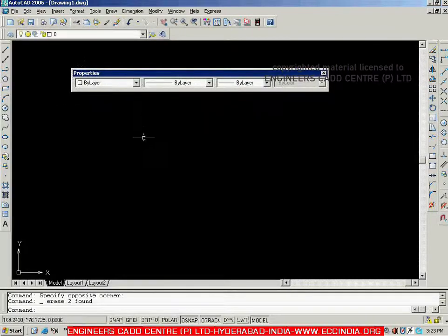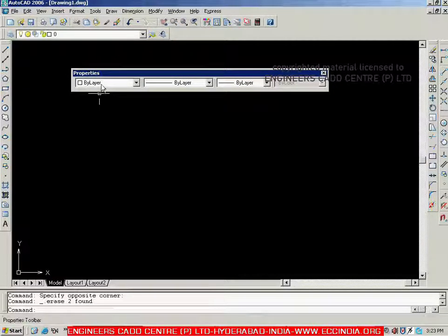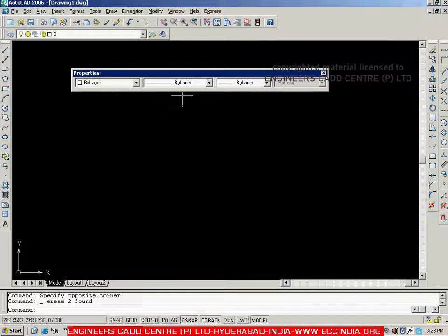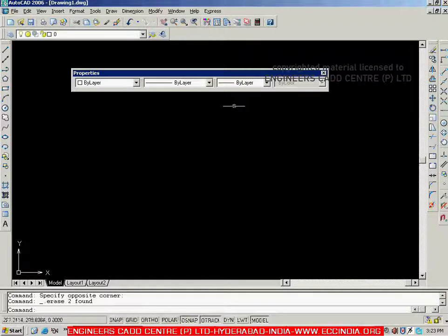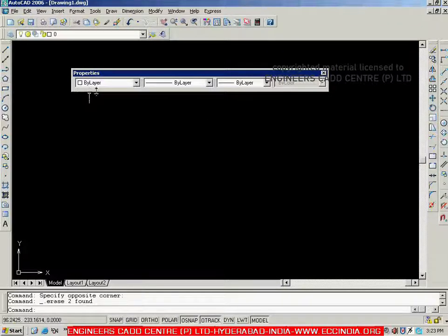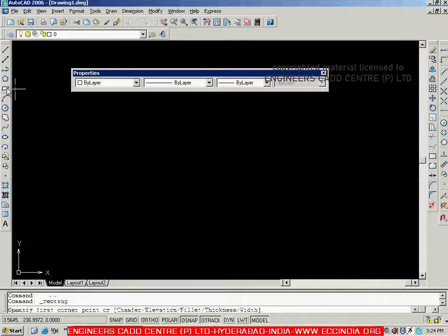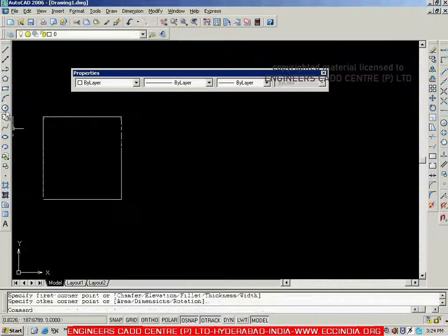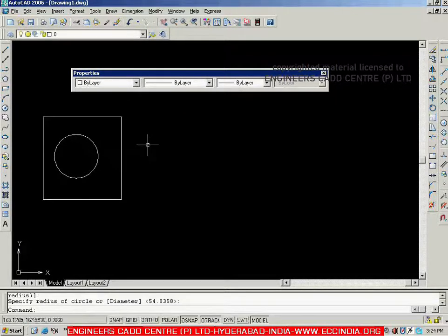In the properties toolbar, there are mainly three types of properties. The first one is called color — color control. The second one is line type — line type control. The third one is line weight — line weight control. By default, all three options are set to 'by layer', so whatever objects we are creating, their properties will be according to 'by layer'.